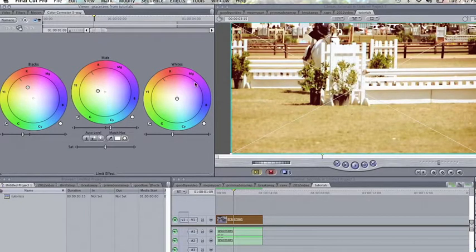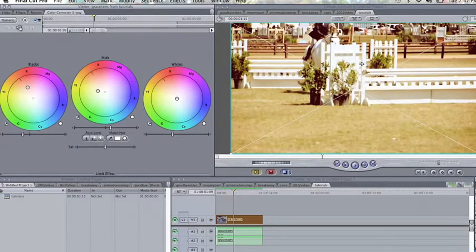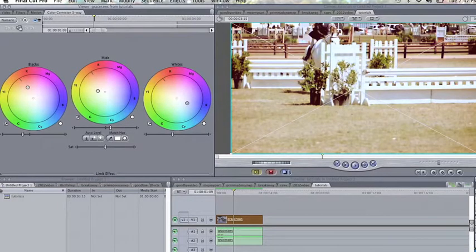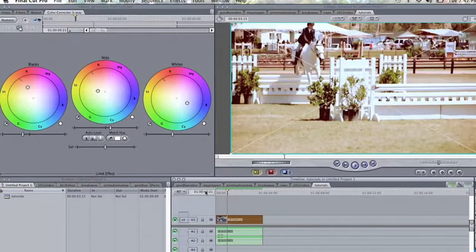The mids is probably the one that changes the color the most, and that makes everything else. And then the whites is like the whites of the standards, you can change that as well.